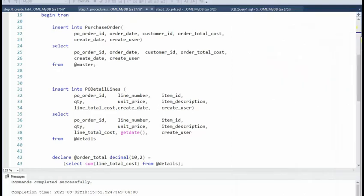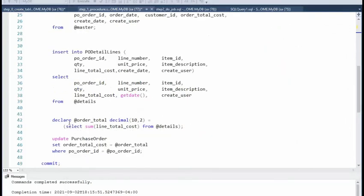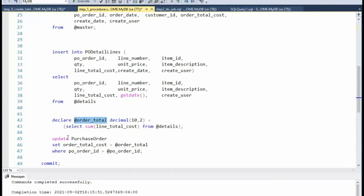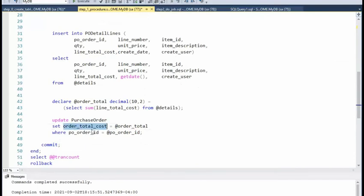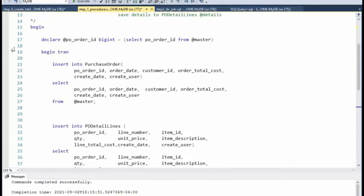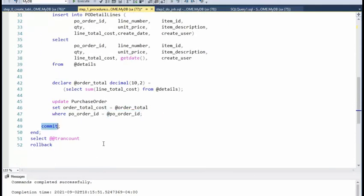Then I declare @order_total as decimal(10,2) and use the SUM function on line_total_cost, storing the result into @order_total. Then I update the purchase order table, setting order_total_cost equal to that computed value where the PO order number equals the value we got earlier. Then I commit the transaction. So in total we have a begin transaction with two inserts and one update, then commit.